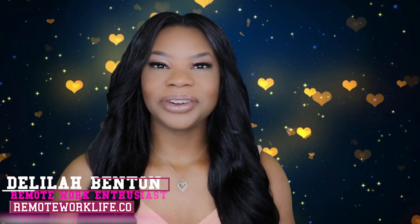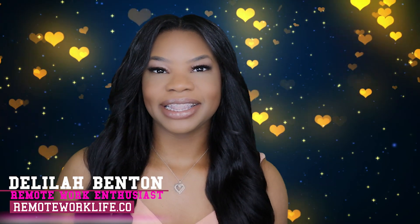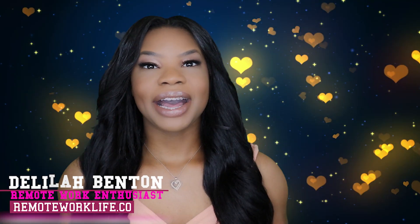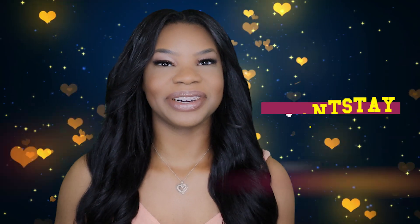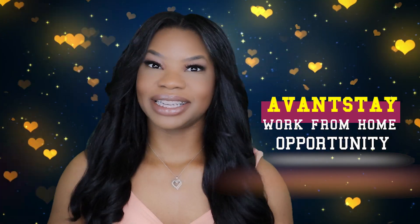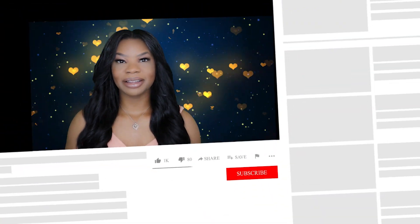Hey, it's your favorite remote work enthusiast, Delilah. I am back with an awesome hot work-from-home opportunity from a company that I don't believe I've ever shared before. While going through the lead, it seemed like a great opportunity. Before I get into the details, if you haven't already, now is